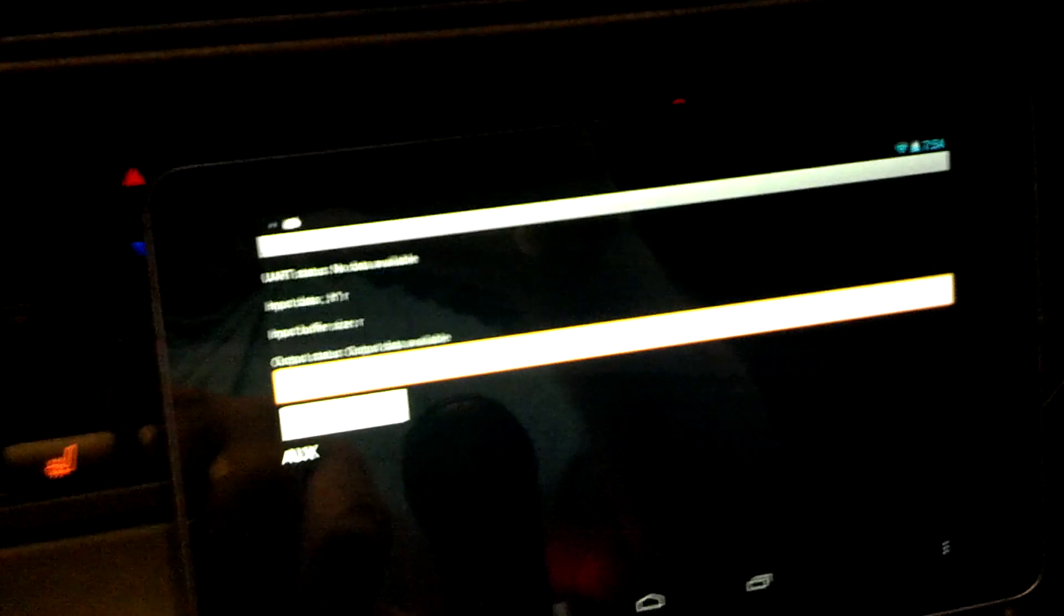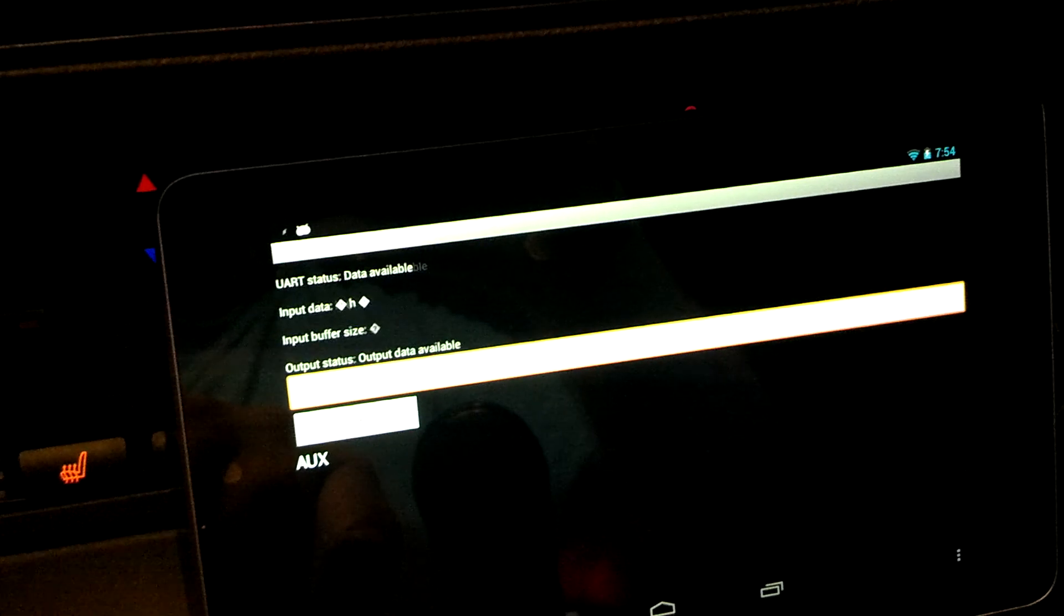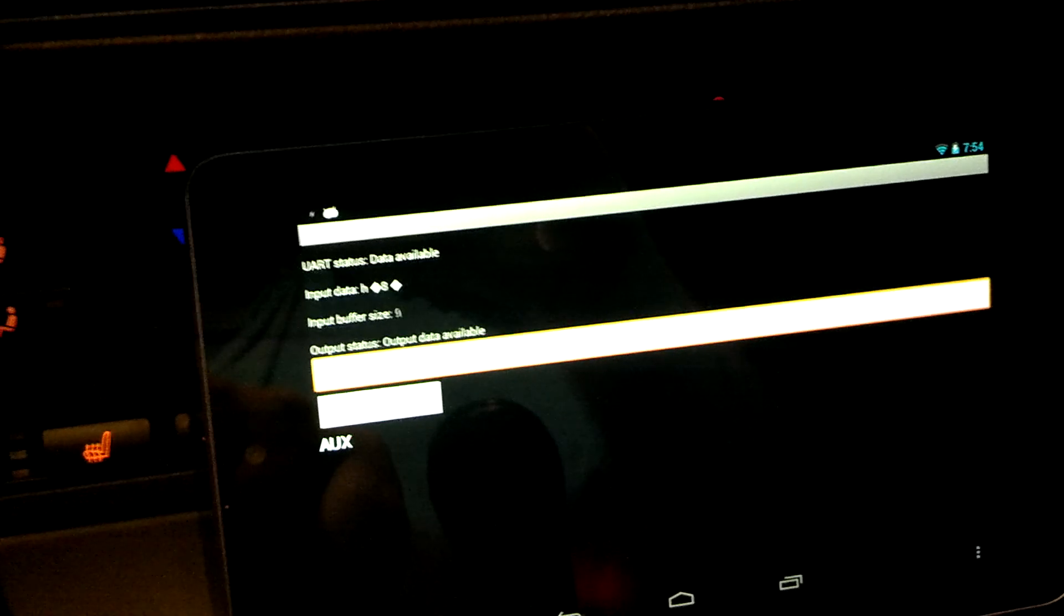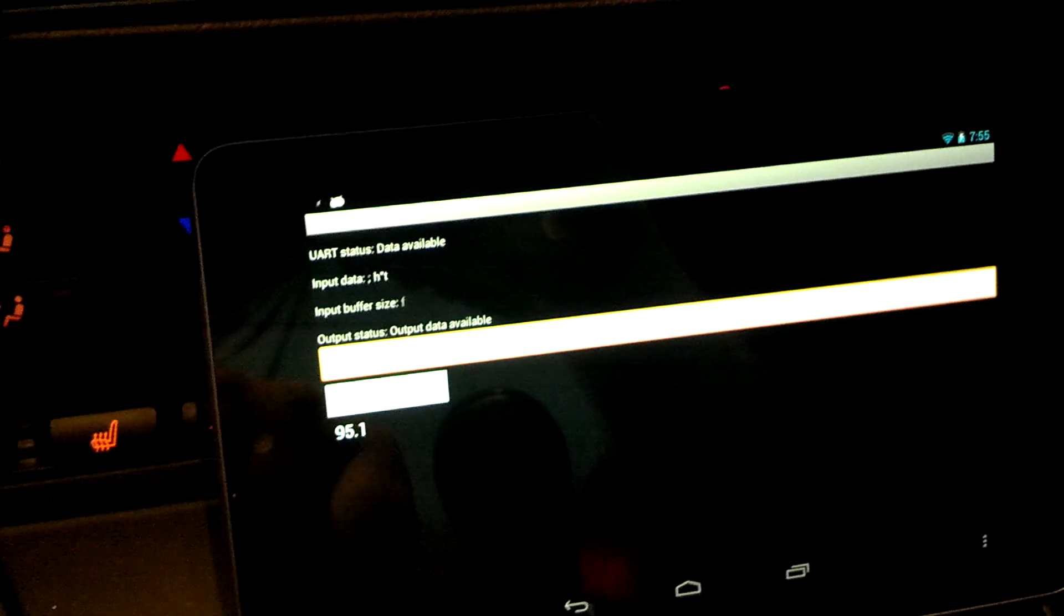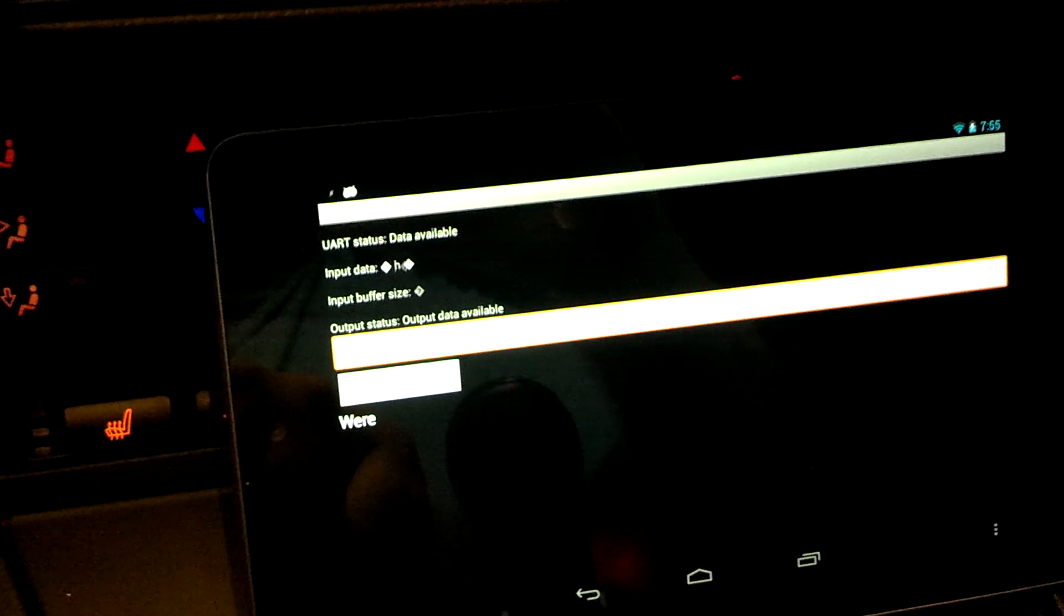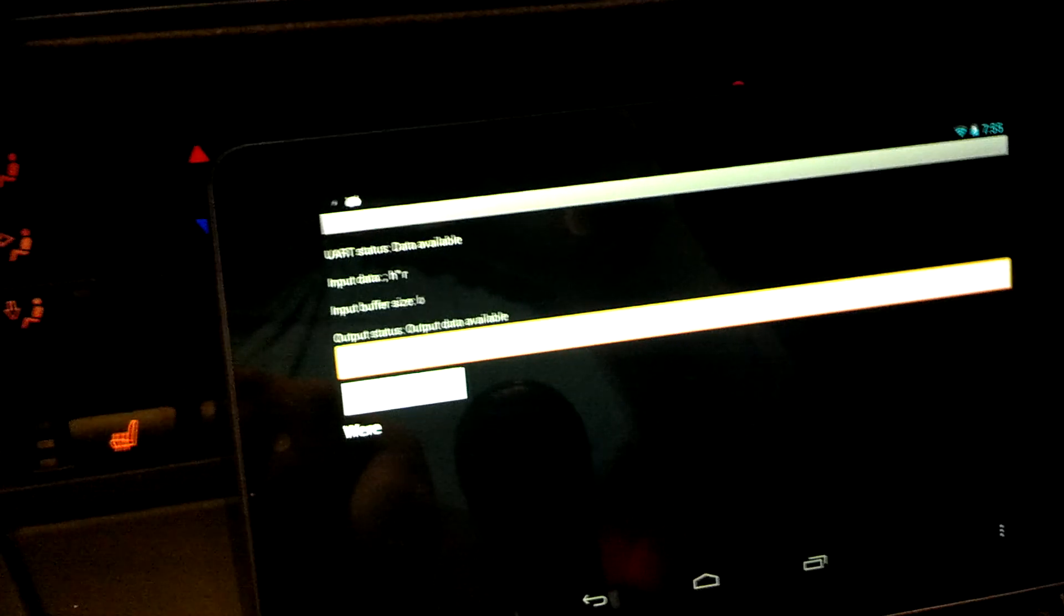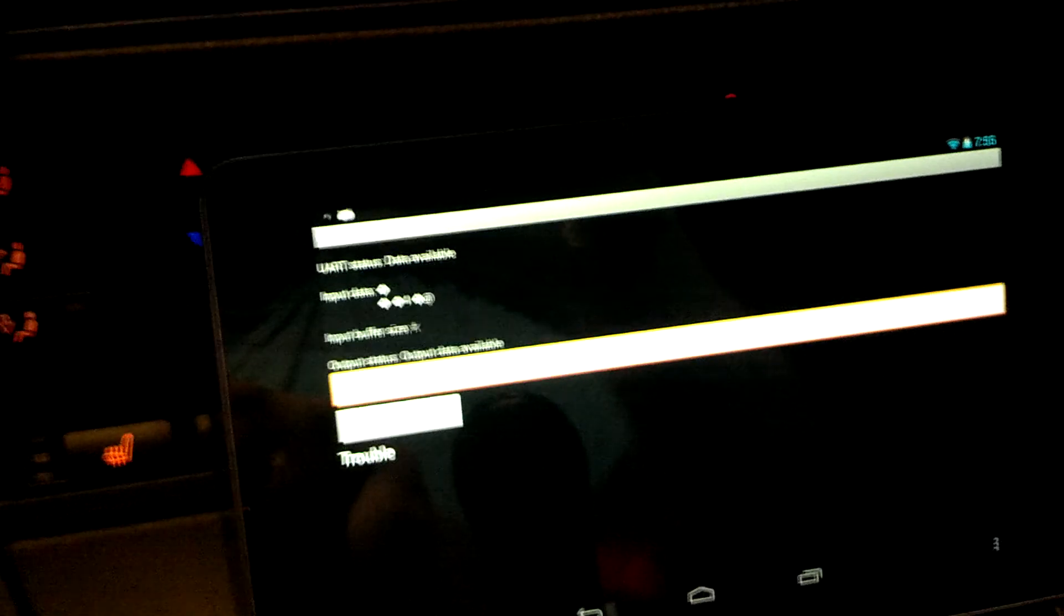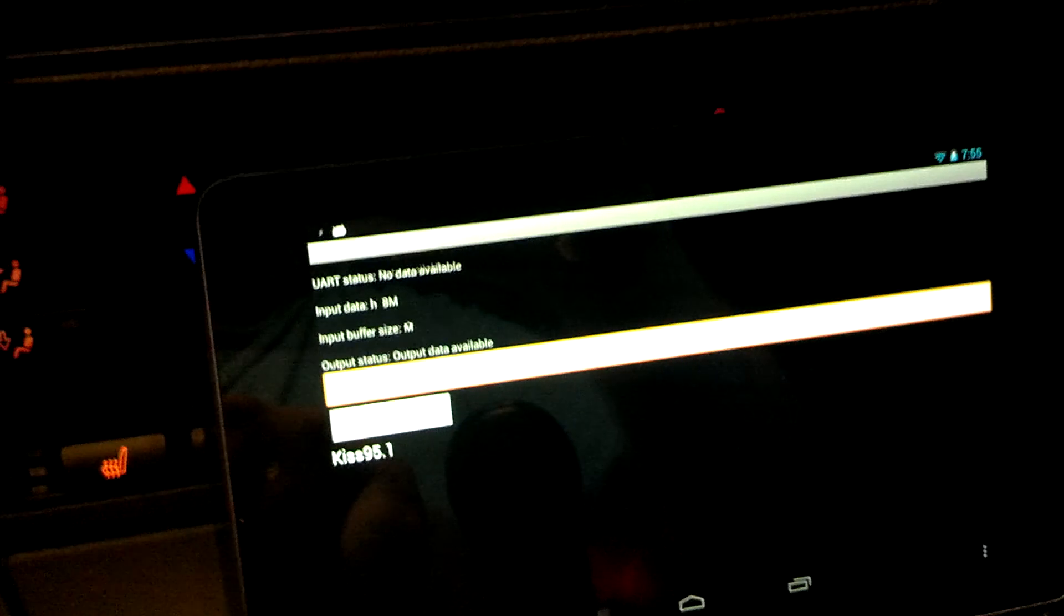So next step is just to add—oh, it does show aux. There we go. So next step is just to add more buttons, and I can have a fully functional radio control on my tablet. And then I can get rid of my Radiohead unit and just use Android in the car and be able to control everything.